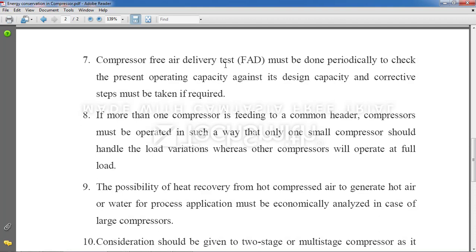Point 7: Perform a compressor Free Air Delivery (FAD) test. FAD is a company-defined specification — similar to a bike's stated fuel average — and you must verify whether the current FAD matches the manufacturer's original specification. Monitoring this helps improve energy conservation over time.